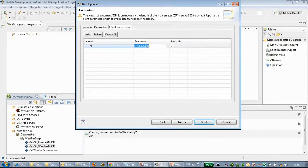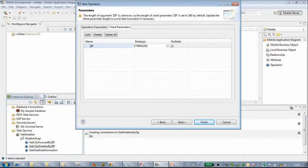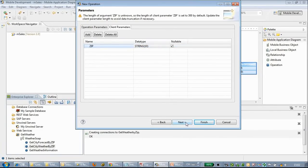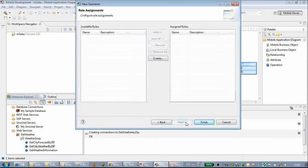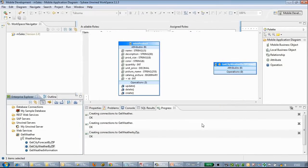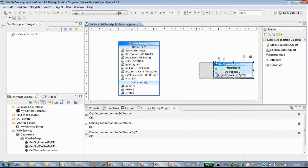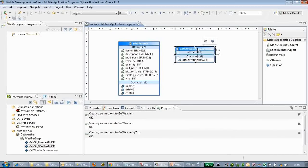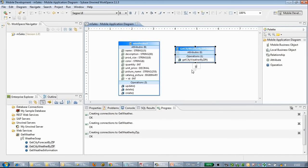It's automatically defined as the string length 300. Since the zip code is shorter, we can define the string as 10, which will make the performance much better. Click OK. Here we can see the operation that has been generated, called getCityWeatherByZip.